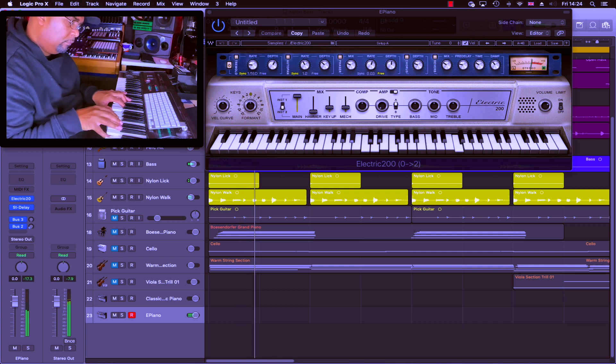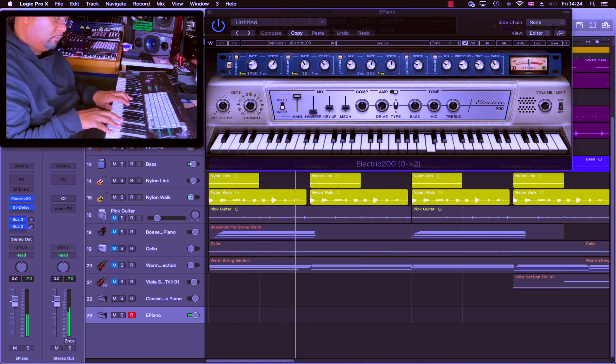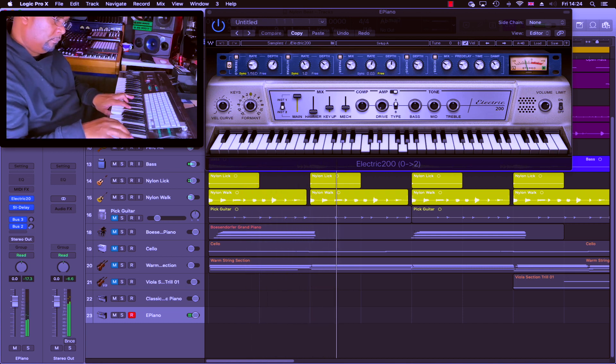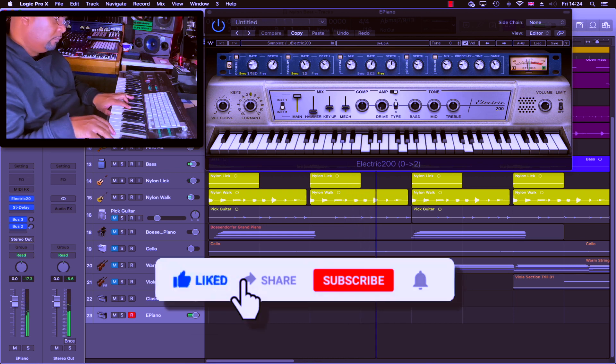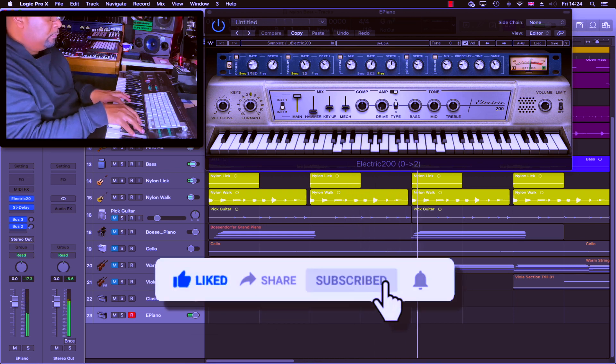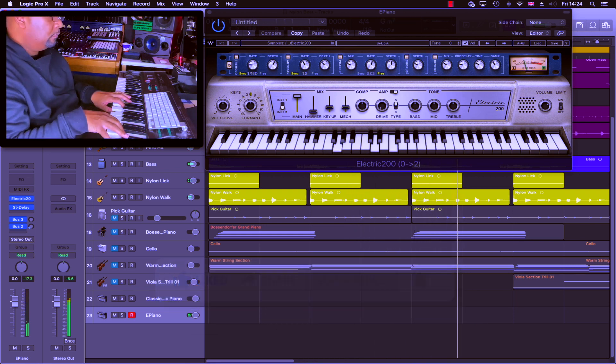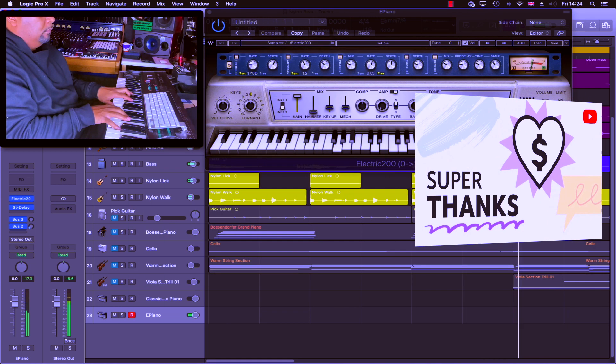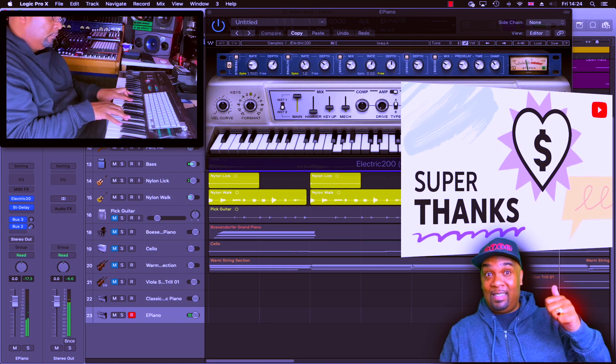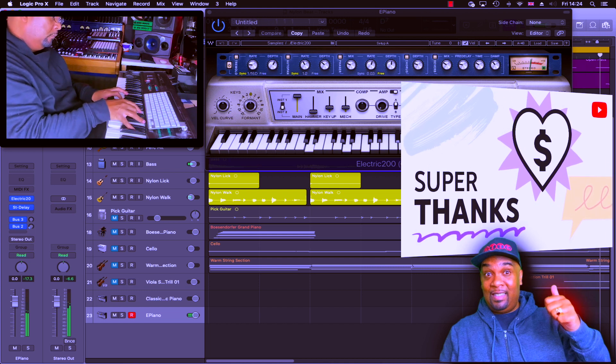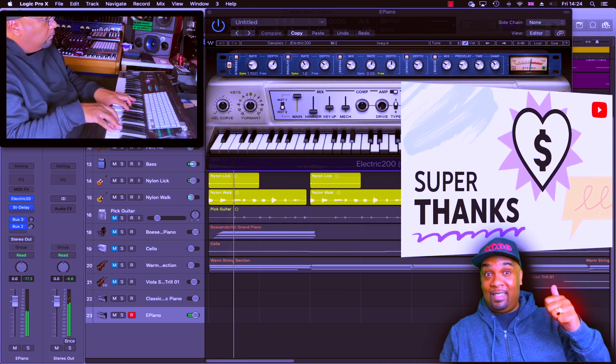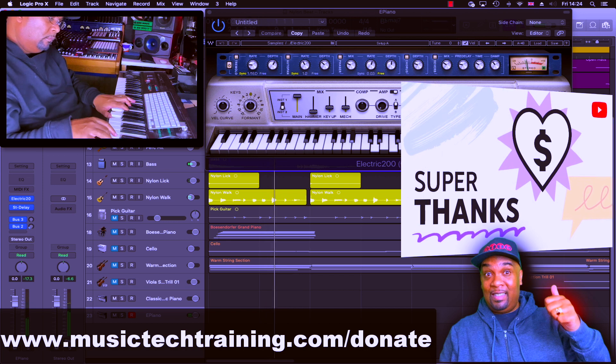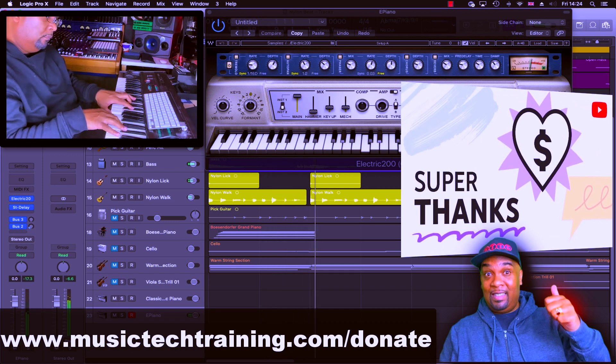I just want to say thanks for watching and I do hope I have brought you value. If I have, remember to like the video, to subscribe, and to leave a comment. It's always great hearing from you. And if you want to support me and the channel and all I'm doing here, you're very welcome to give a super thanks or you can head over to musictechtraining.com/donate.